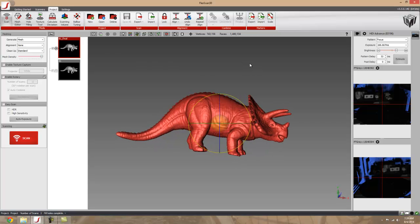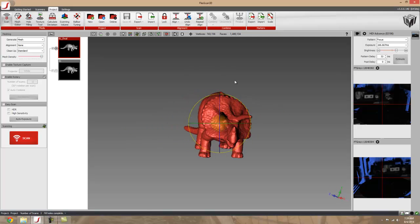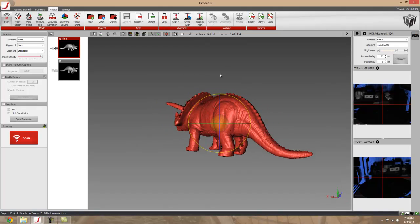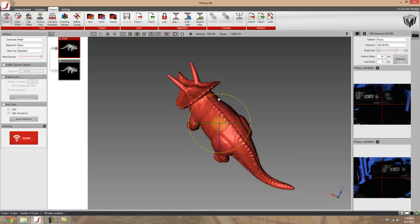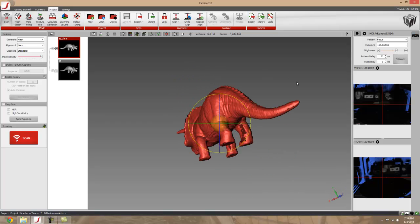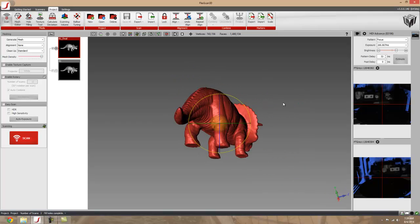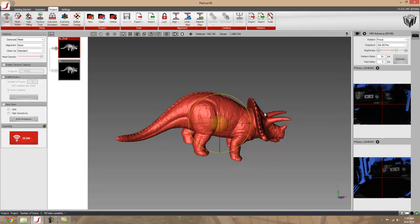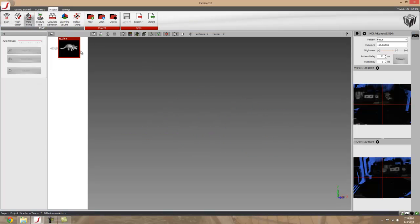So as you can see, I've already scanned my object and taken it to finalize, and as you can see there are quite a few small holes in my scan data. So what you do is you go to hole filling